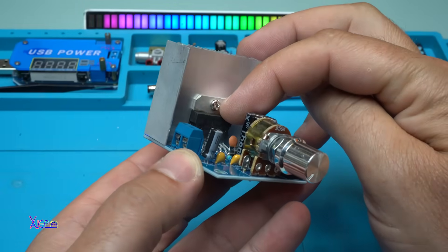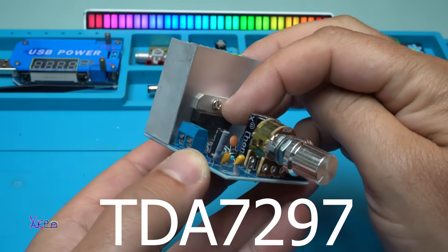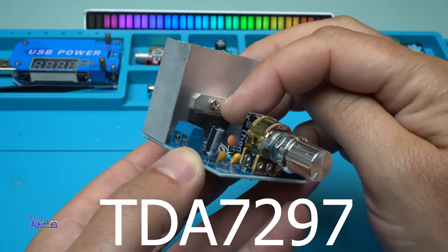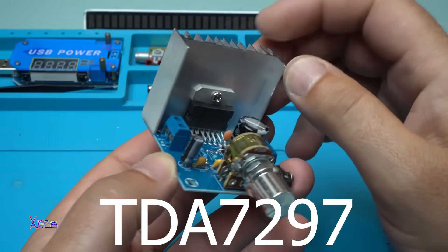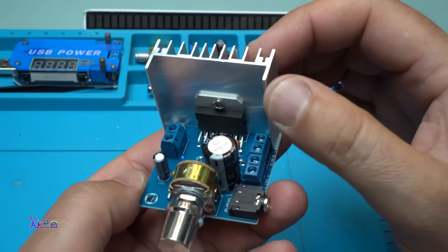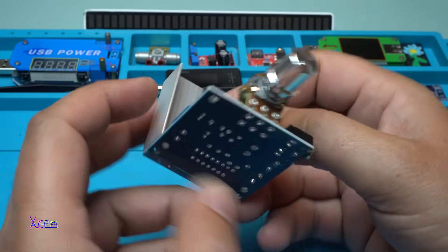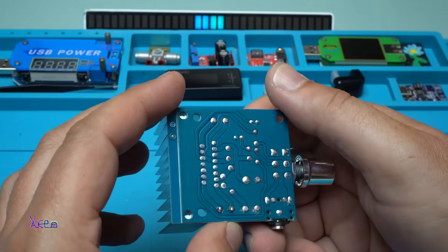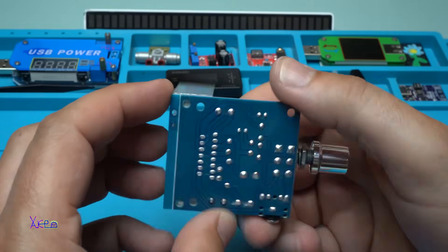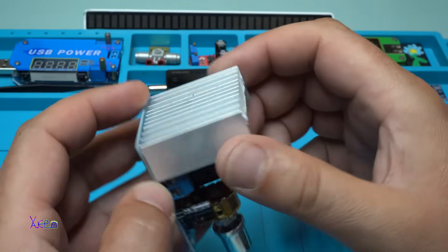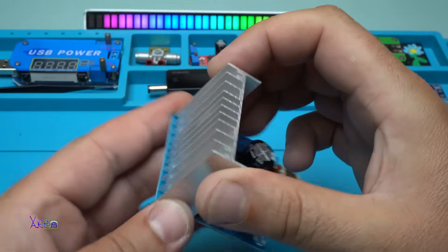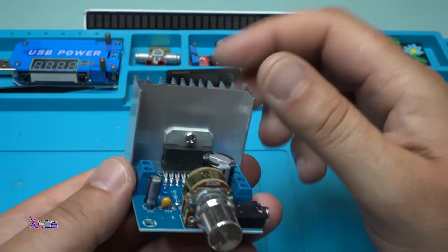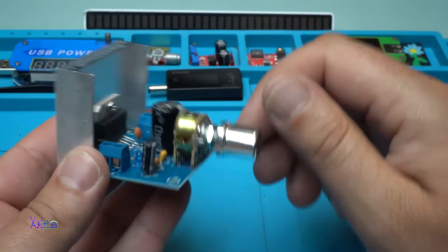Here it is, the Integrated Audio Amplifier TDA7297, 2 times by 15 watts, all assembled on a printed circuit board with a big heatsink for the audio amplifier chip.